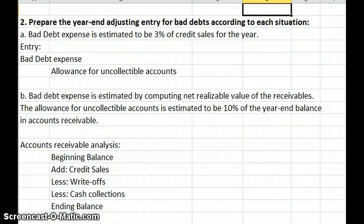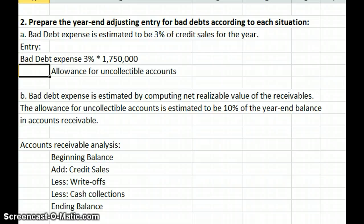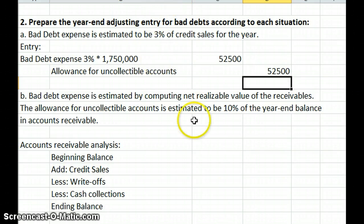Prepare our year-end adjusting entry for bad debts according to each situation. In situation A, bad debt expense is estimated to be 3% of credit sales for the year. This method is called the percent of credit sales. Our entry is to debit bad debt expense — 3% of our credit sales of $1,750,000 equals $52,500. We credit our allowance account for $52,500. That's what we're anticipating losing based on credit sales of $1,750,000, as our experience tells us approximately 3% of all credit sales will go bad.